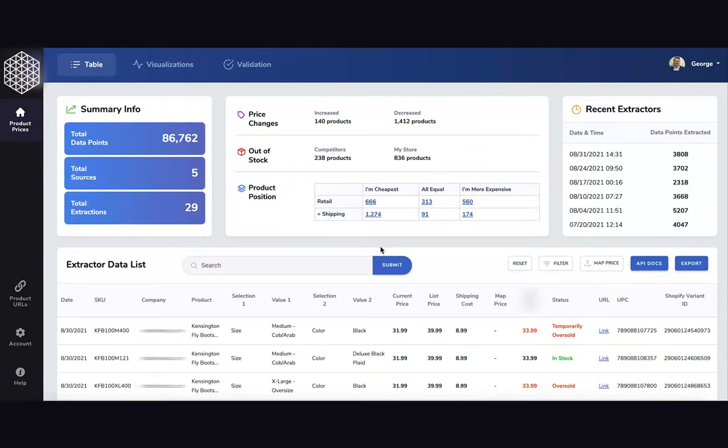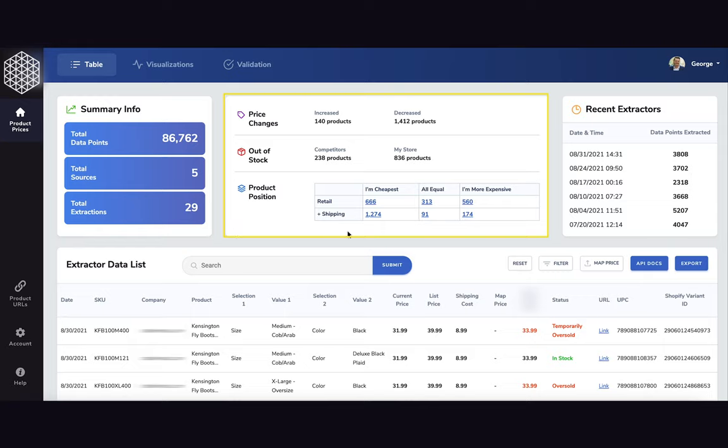This is our table view. In the top you can see different widgets that give you information about what we've extracted, our price competitive widget, and information about recent extractions that we've done and how many prices we extracted.